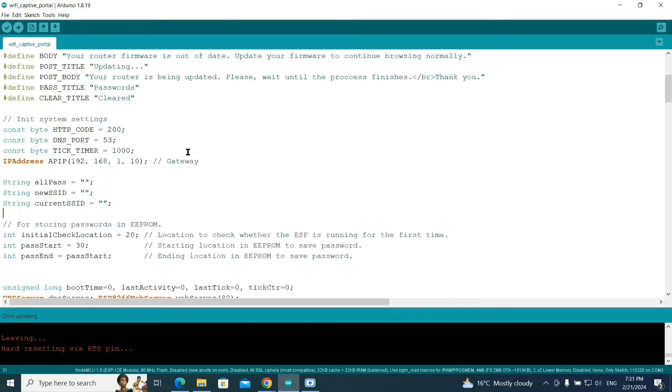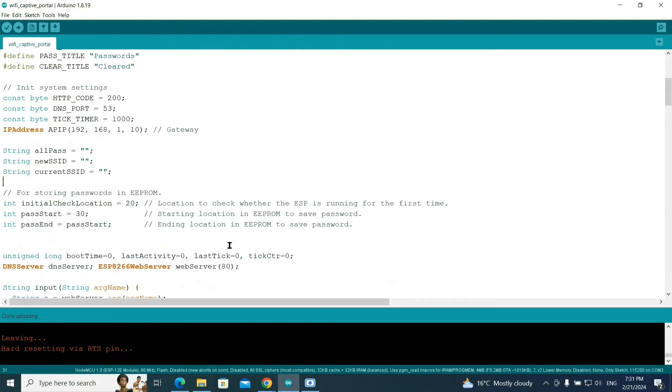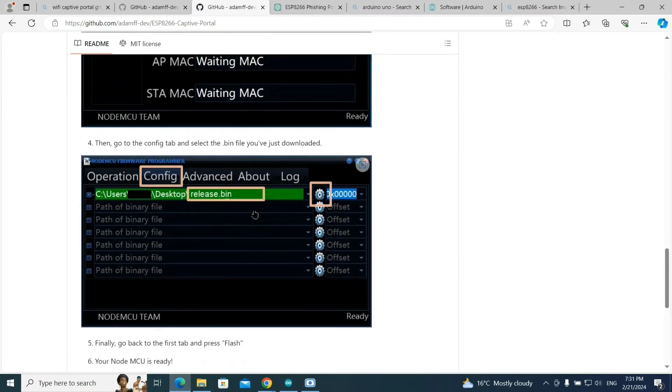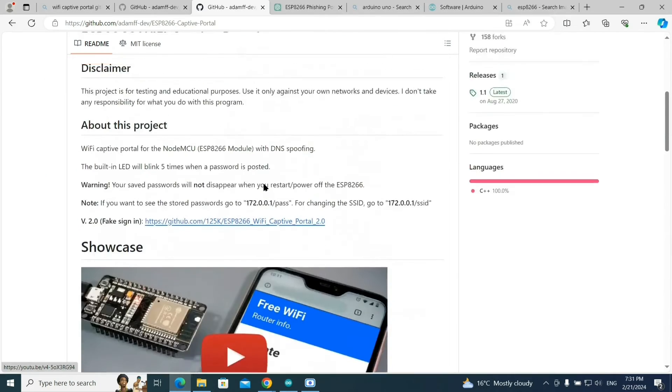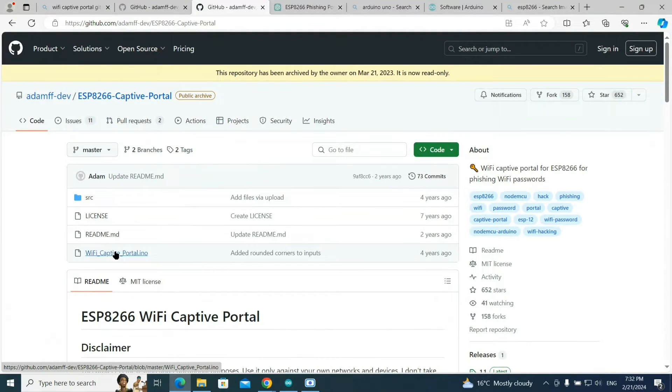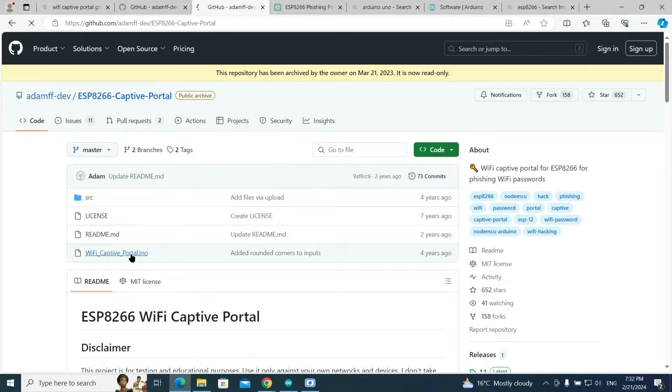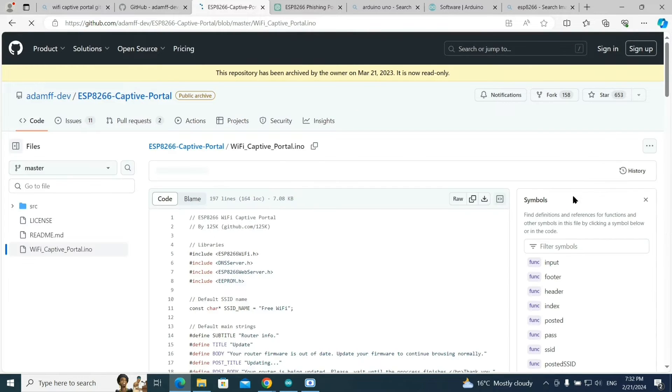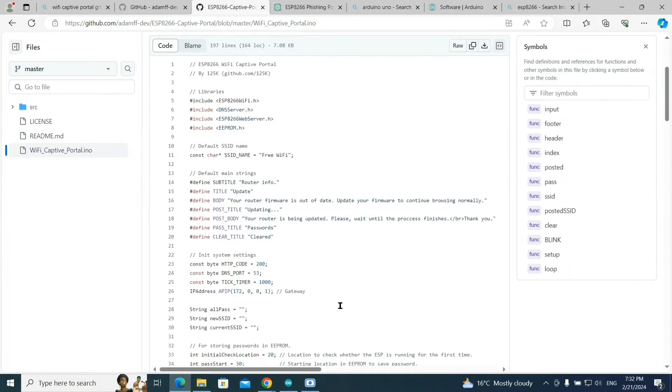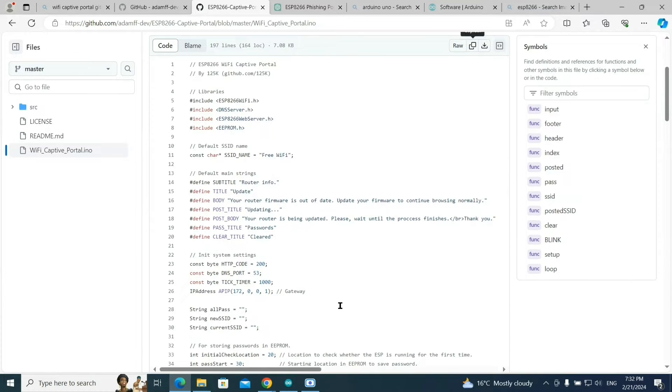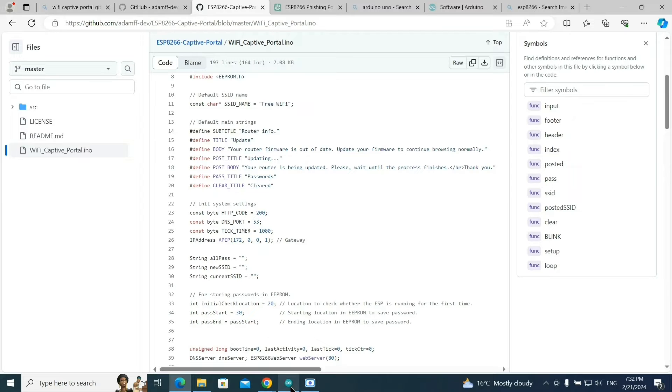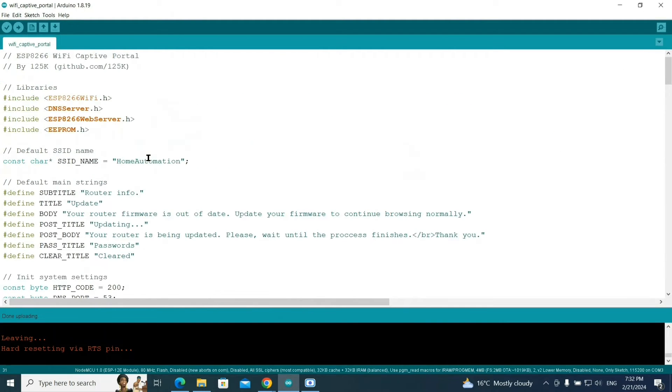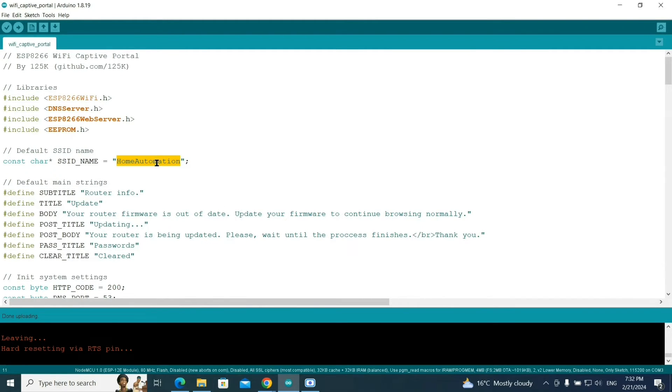You need to copy this code. I'll provide this code in the description or you can visit this link and click on Wi-Fi captive portal. Open this and copy code from here. When I tried this code, it was showing some errors with no return type, but I have corrected that and I'll provide you the correct code in my Google Drive.